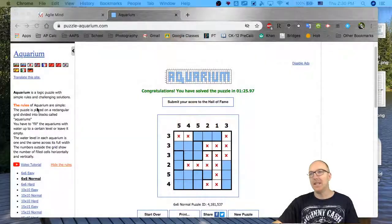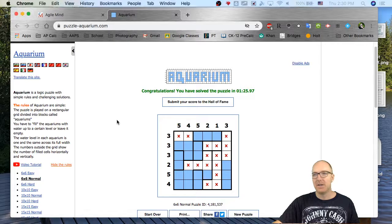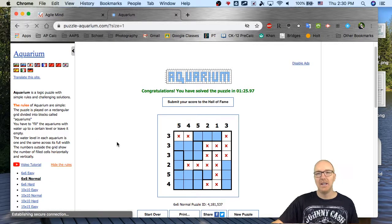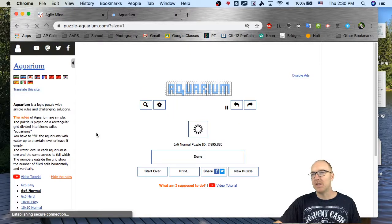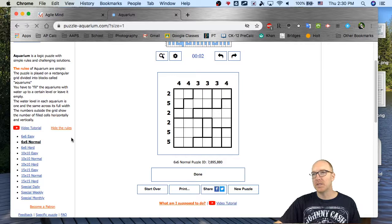Hello, Mr. O here. Today I'm going to show you this aquarium puzzle. Lots of fun. I just started doing it and I'd like to show you some of my tips and tricks. So let's head on over to the website and try some of these. The website is puzzle-aquarium.com — you can find all these new puzzles. Let's start off with a 6x6 and show you some of the tips and tricks I've been discovering, and hopefully that will help you to be more successful.